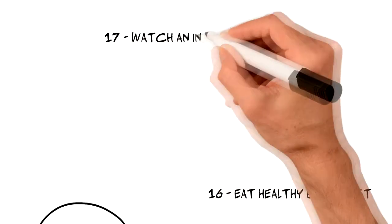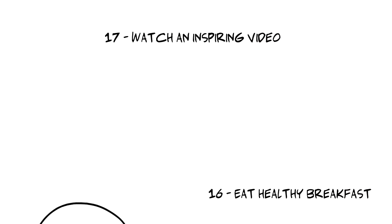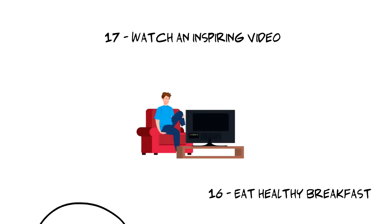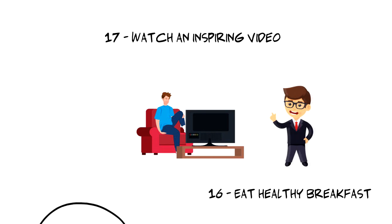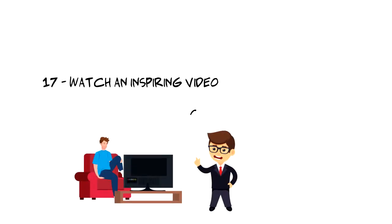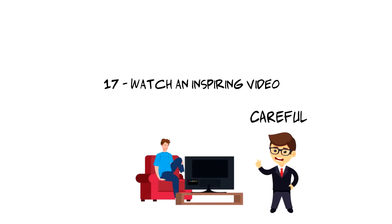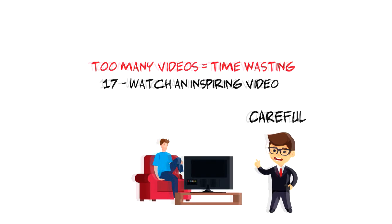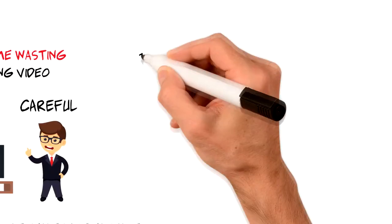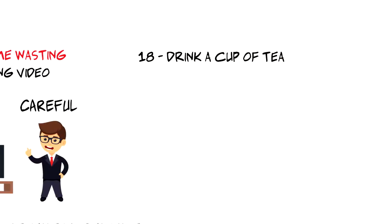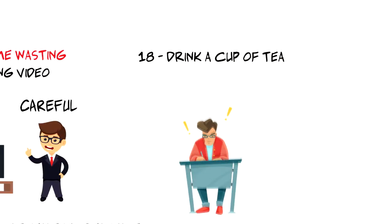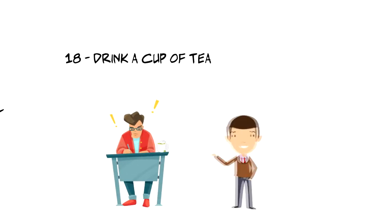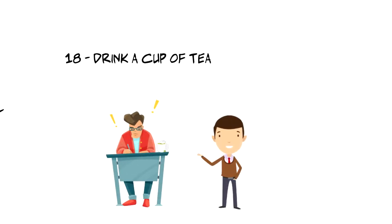Number seventeen, watch an inspirational video. If you want to get your creative juices running then you might consider watching an inspirational video in the morning. Just be careful of not getting trapped in watching video after video for hours as that will go from productivity habit to time wasting activity. Number eighteen, drink a cup of tea. It is especially good if you have loose leaf tea that you can make in the morning and drink. While sipping on your tea you can do your gratitude or write down your daily plan and enjoy the process of doing it.